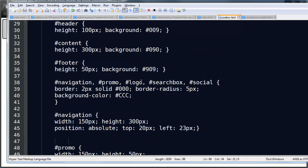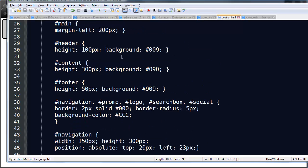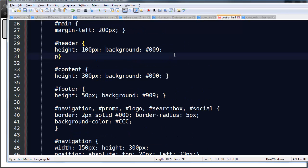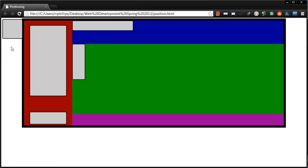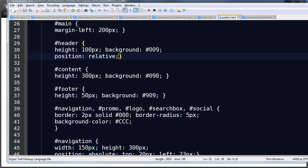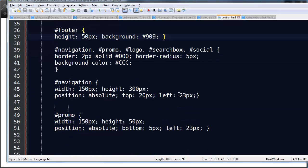So I'm going to head up to my header rule. There it is, right up there. Position relative. Just making that change. Refresh. Now the logo is where I want. Similar to the search box.